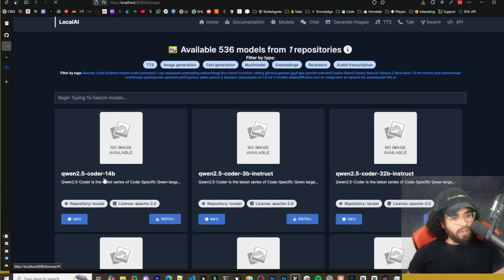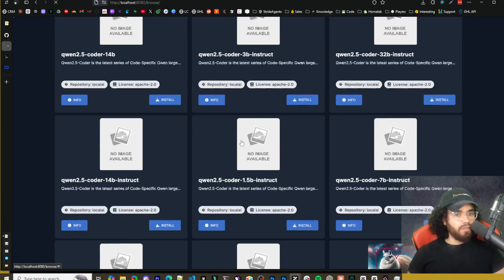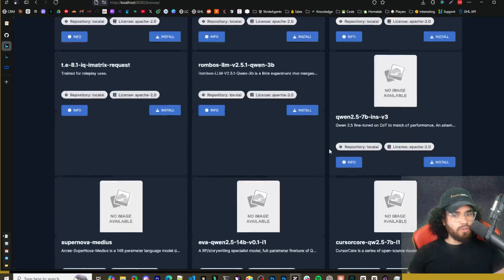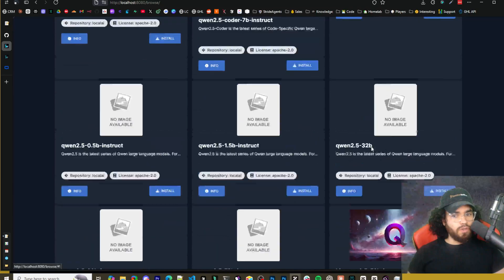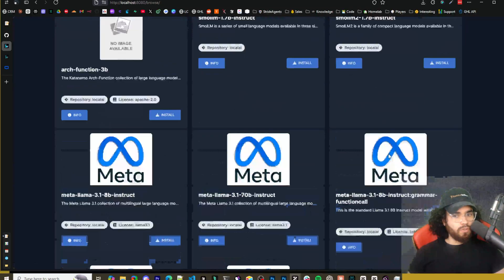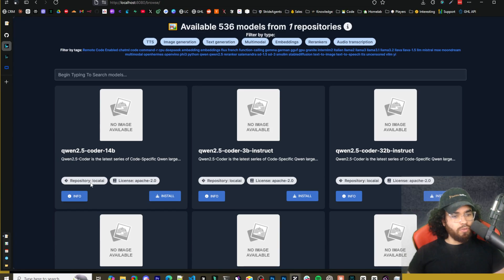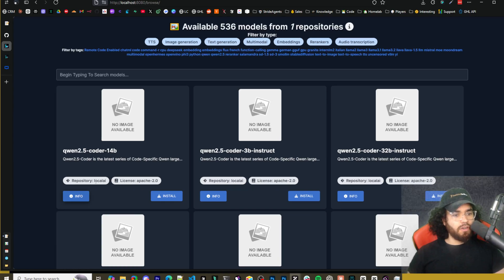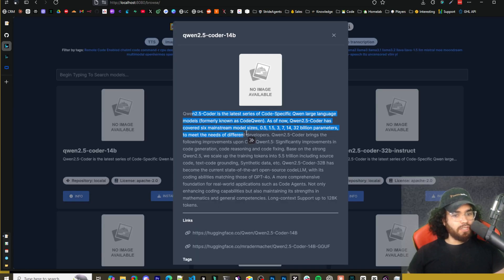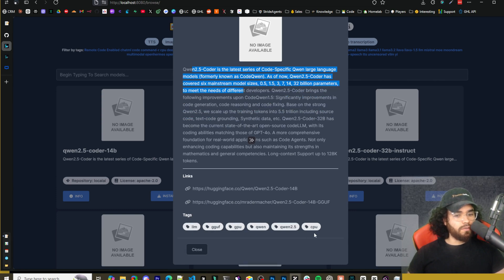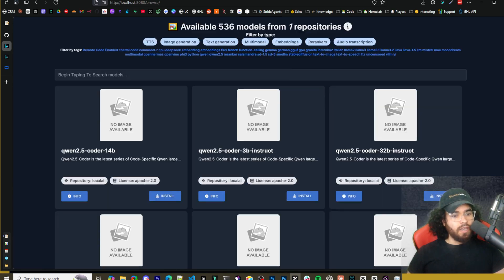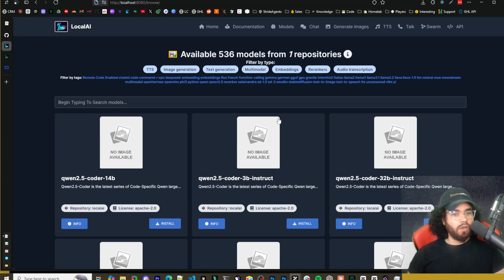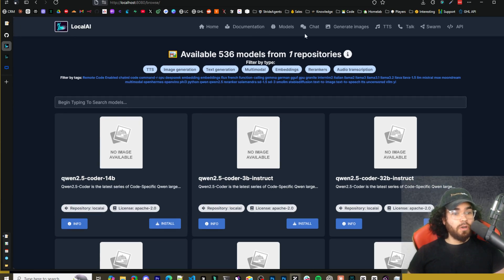So we got Quang Coder, so many models you can really choose from. Some of them have logos here. Some of them don't. You'll be able to see the repository, the license. You can go info here and it will pull up some information on the model. You can see the links. So hugging face right here, different tags. And if you want to install the model, it's very simple. You just click install and it will get going. So you have the option to install so many different models, like I said.